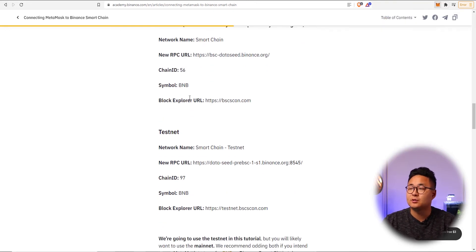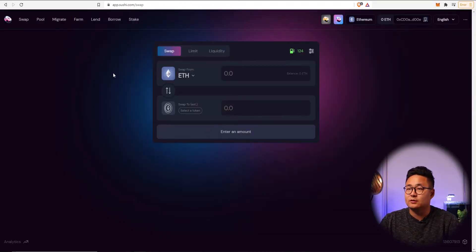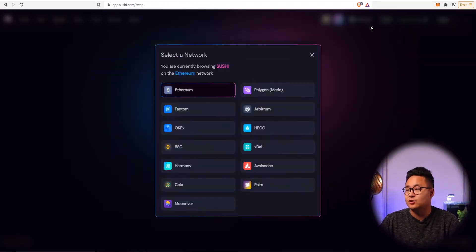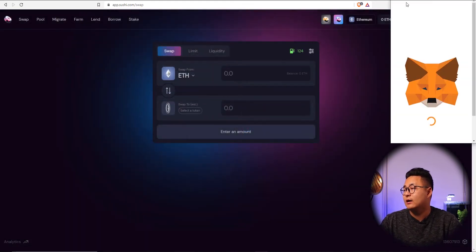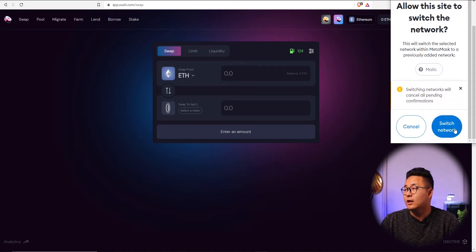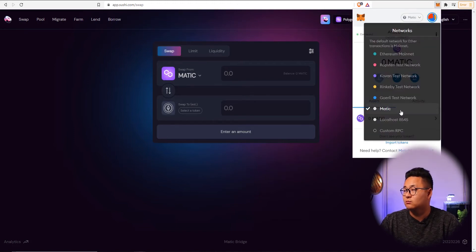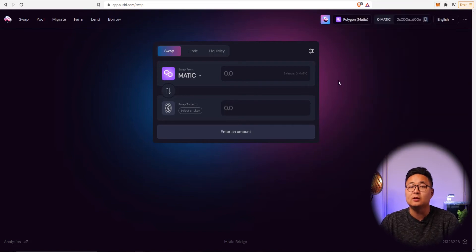Doing that manually can be time-consuming. Instead, I go to a platform that lists these networks, press the network I want to add — like Polygon — and it will automatically switch and bring those exact network settings. Press switch network and you've basically added the Polygon Matic network. Check by going to the networks at the top — it's now showing Matic with the custom RPC added automatically.